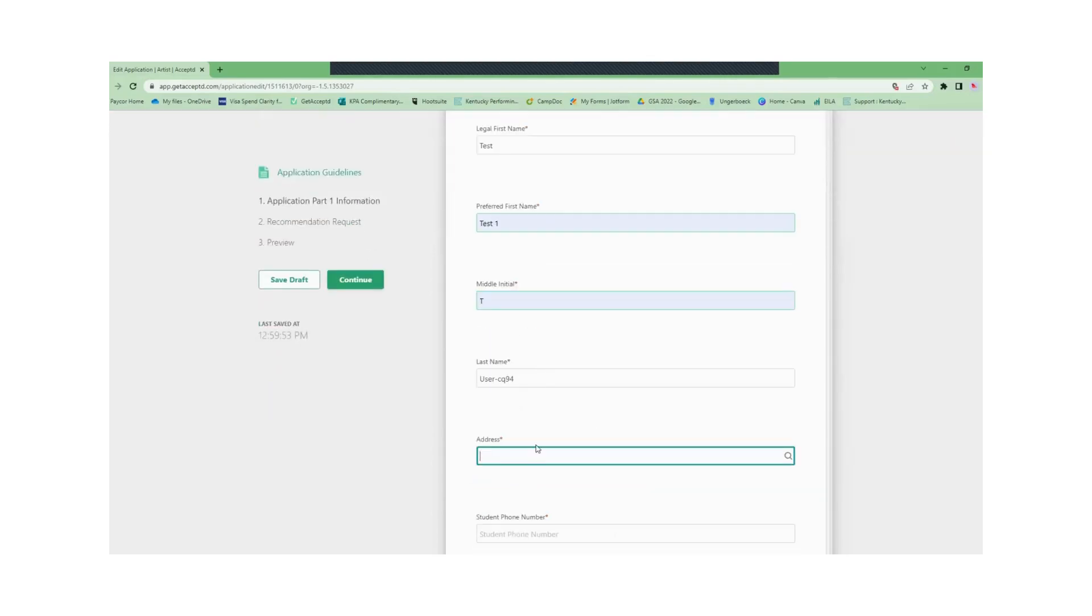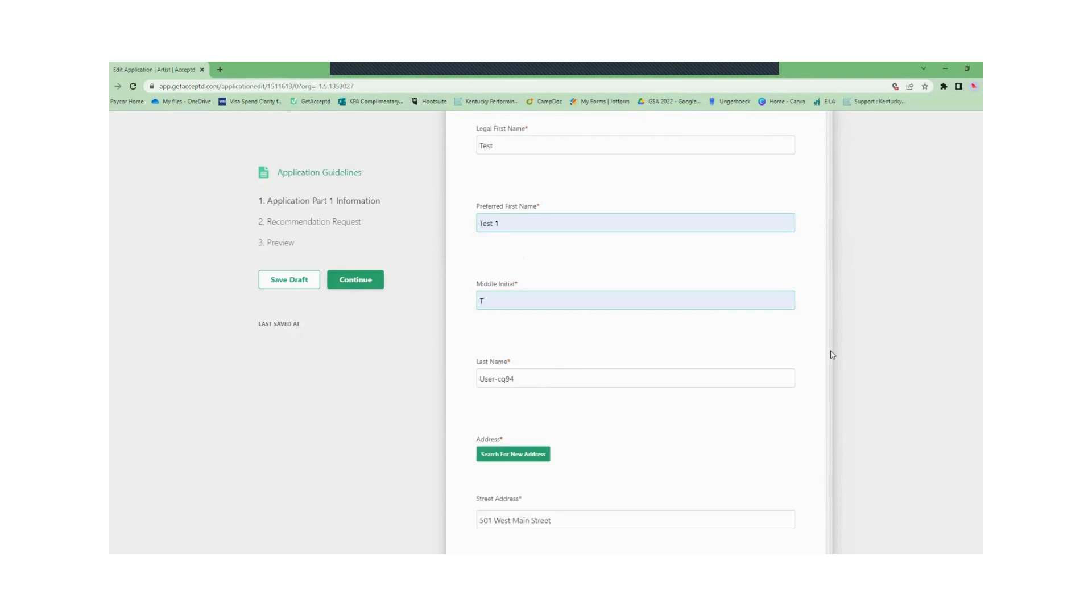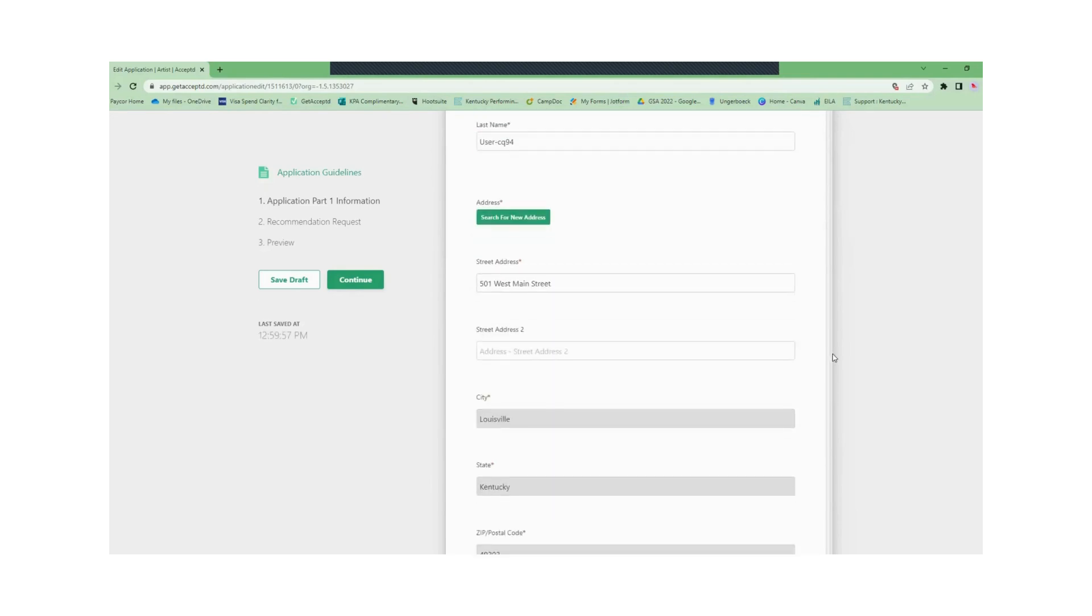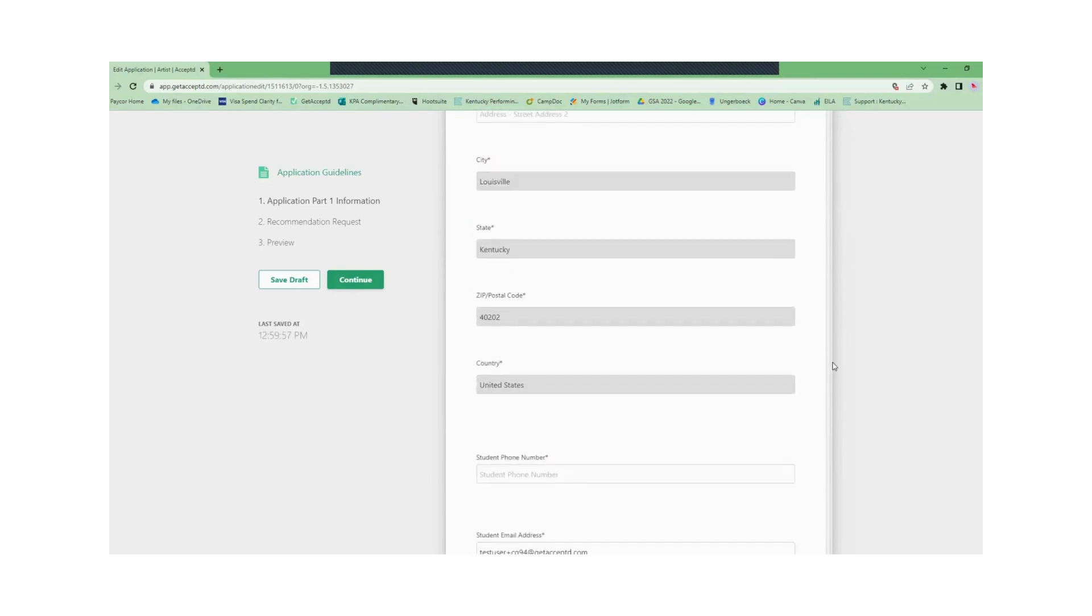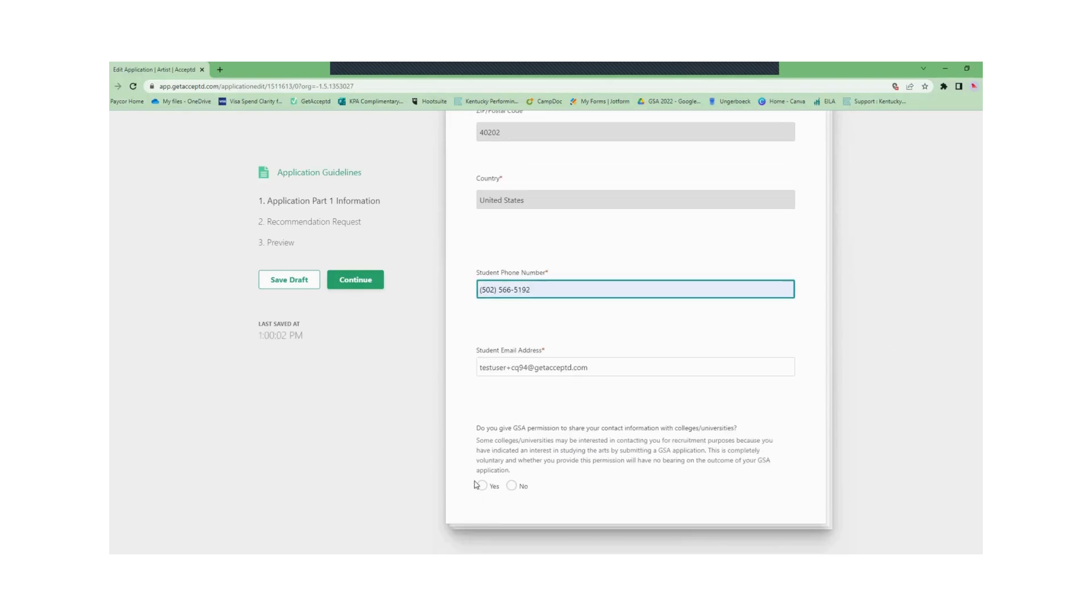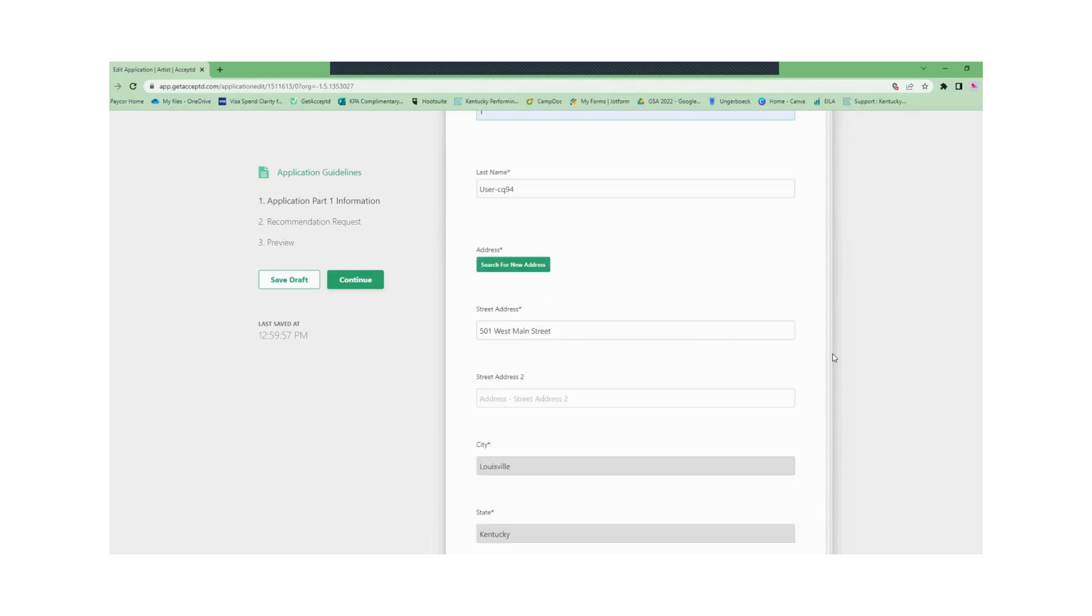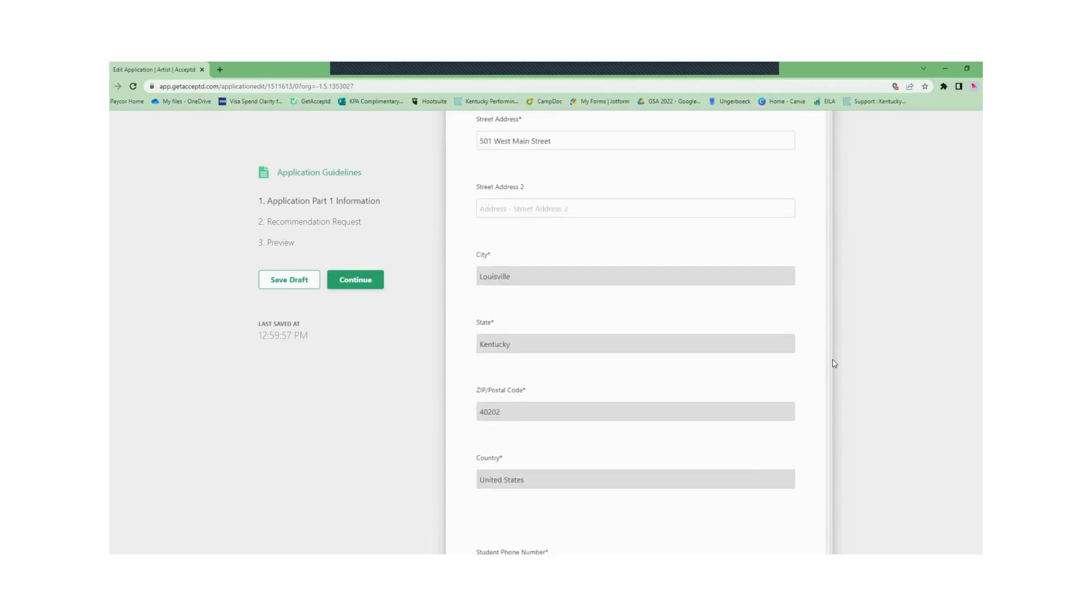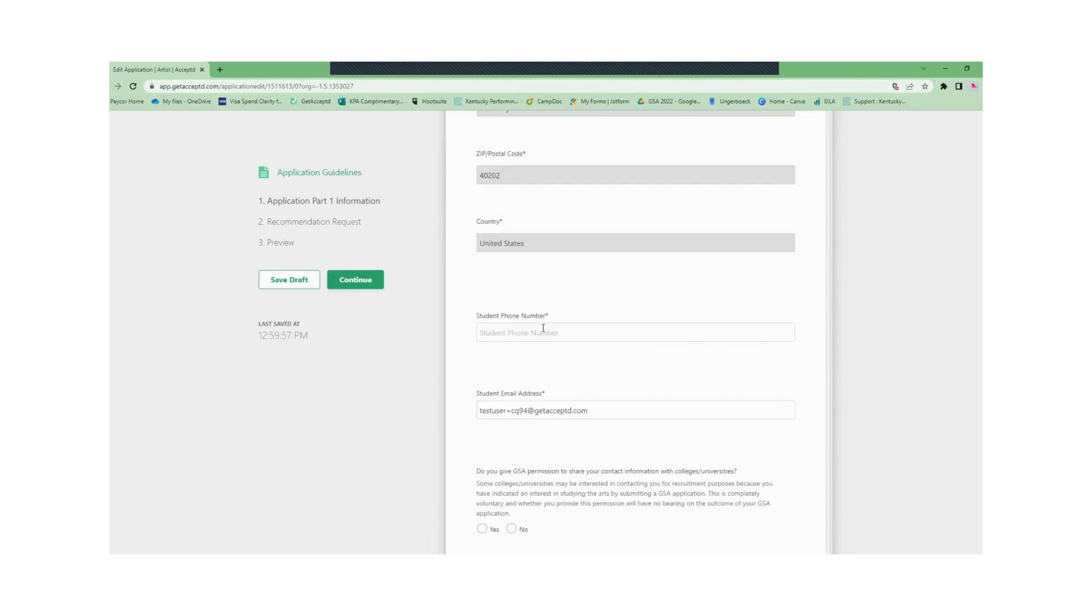You're just entering basic contact information such as your first and preferred names, last name, mailing address, phone number, email address, school and personal email address, etc. This is setting up general information about you.